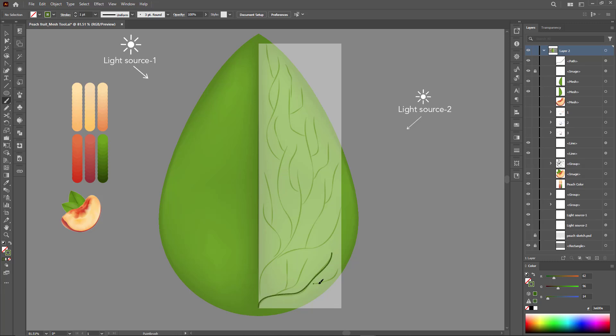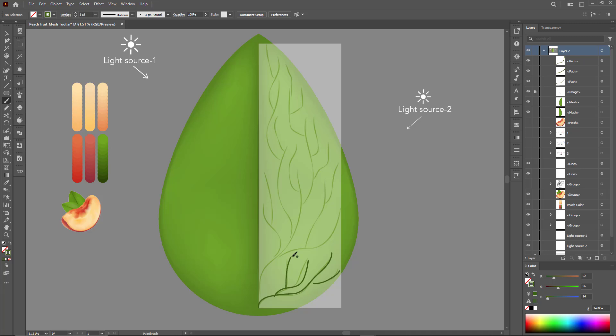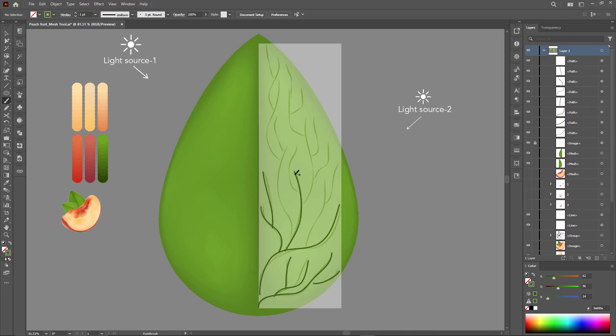We select the dark green color and use the brush tool to draw over the lines, or you can draw these lines in any way you like.